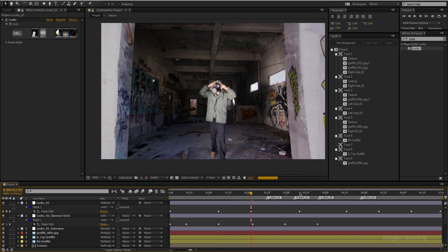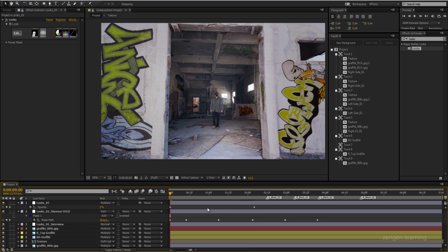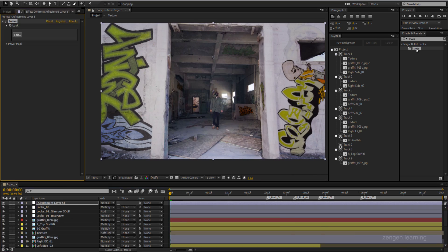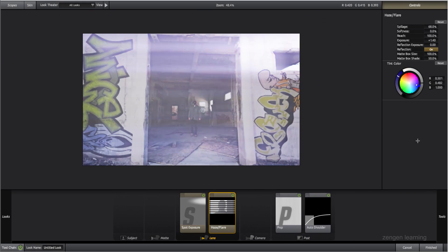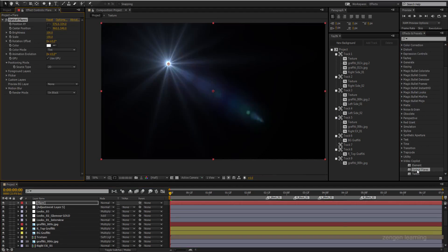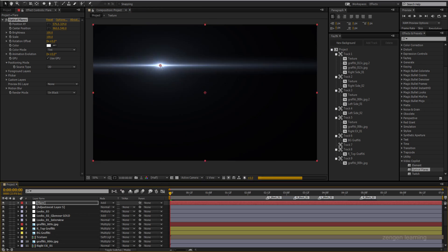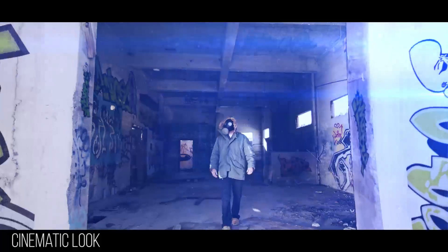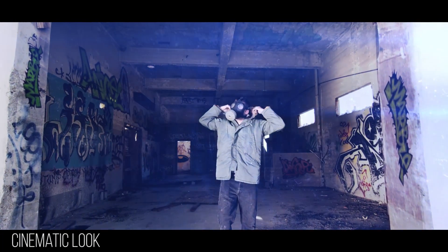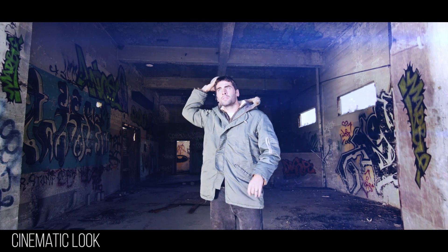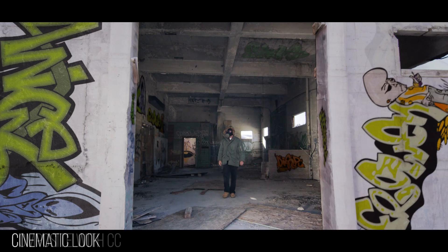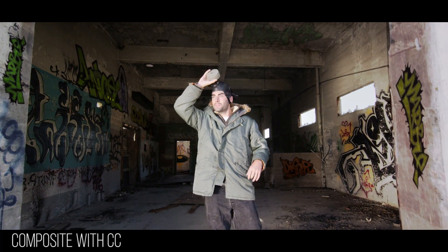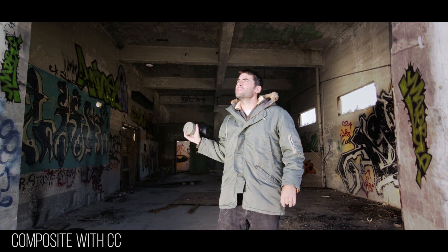I'm creating another adjustment layer using Halogen — I remember the name now — and adding some optical flares with animation. And that is how I was able to create my perfect music video shot using Fein inside Adobe After Effects. I hope you enjoyed this video. Please subscribe to my channel, Zenjen Learning, like this video, and I hope you learned something today.